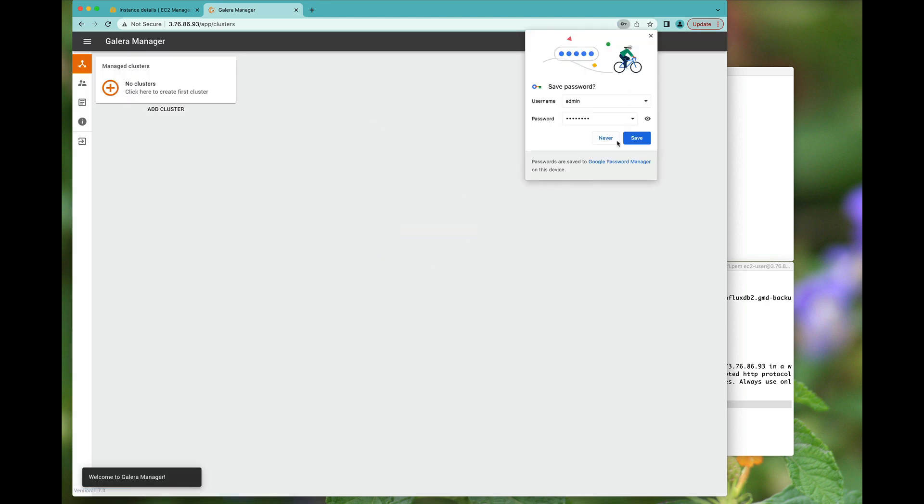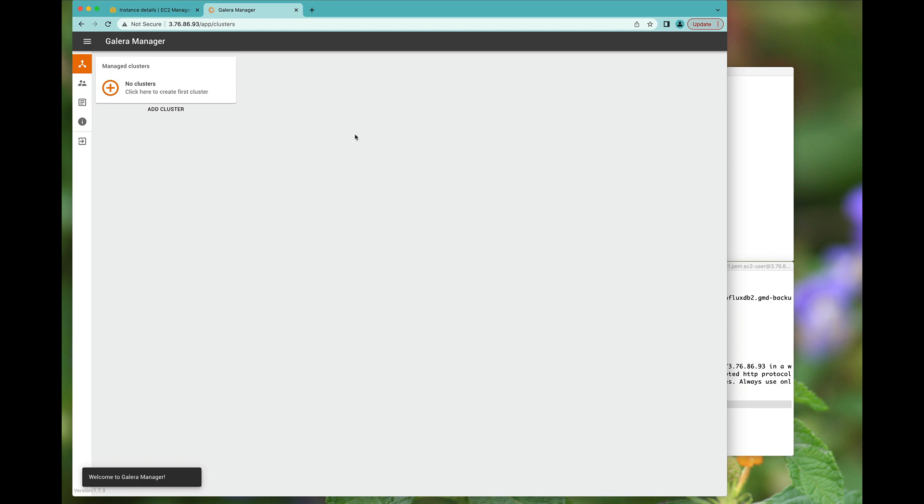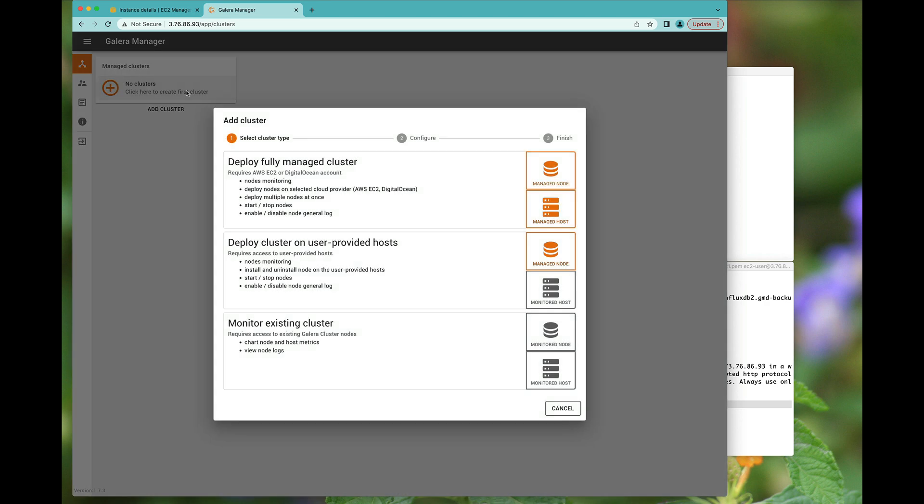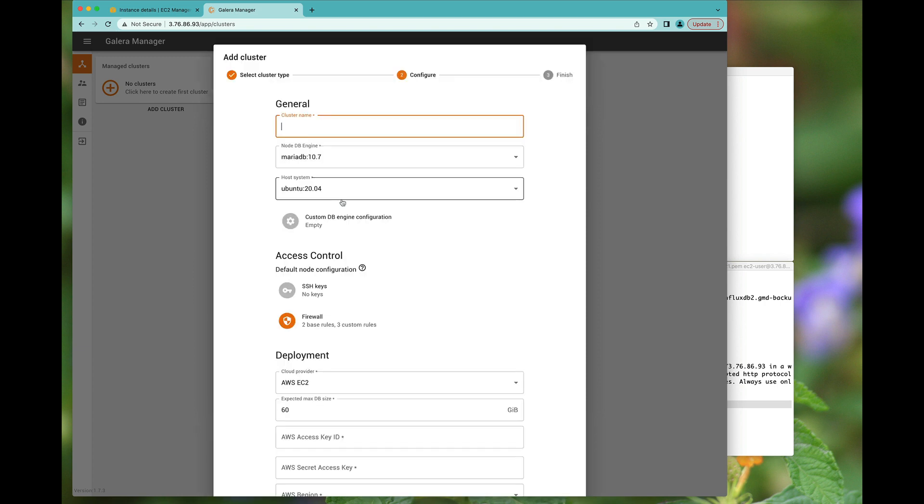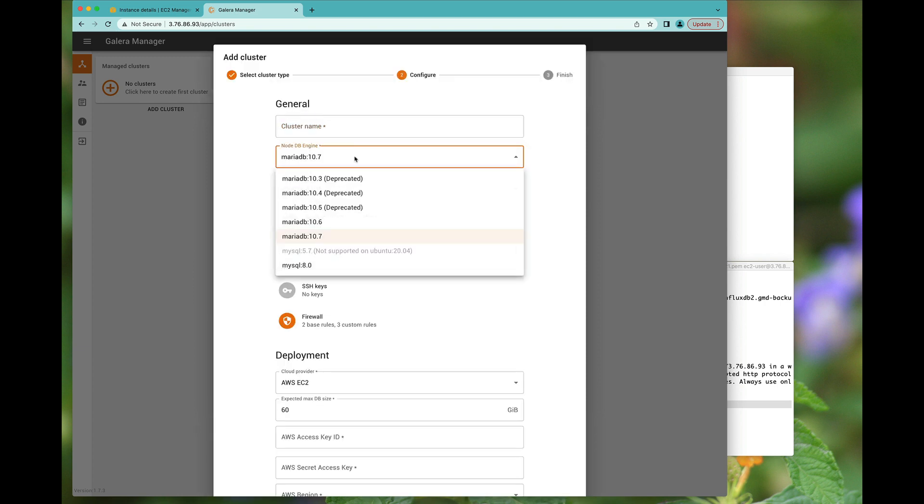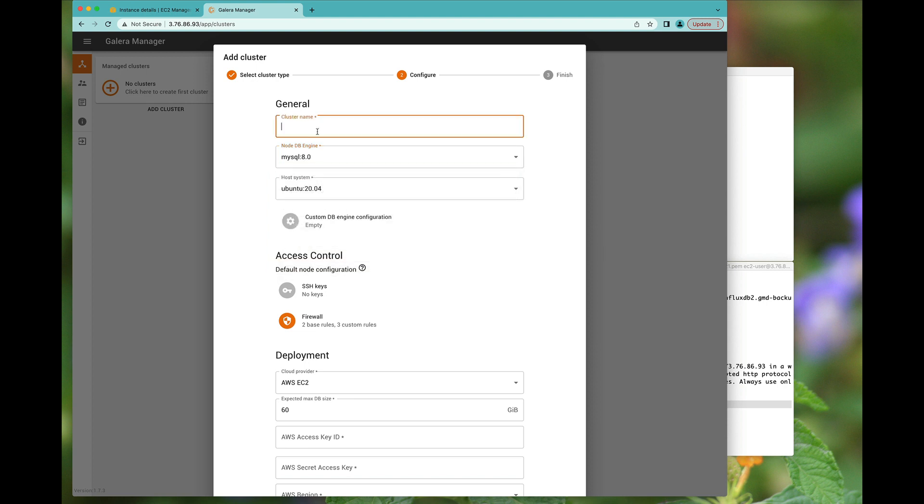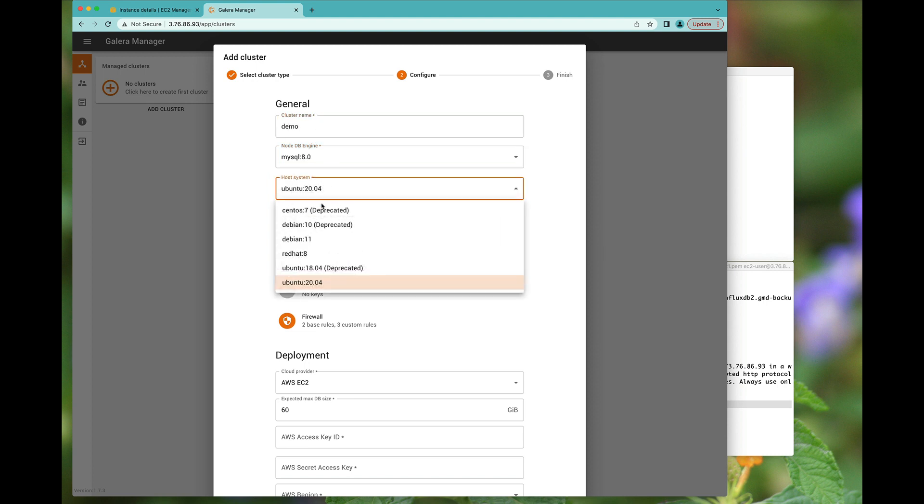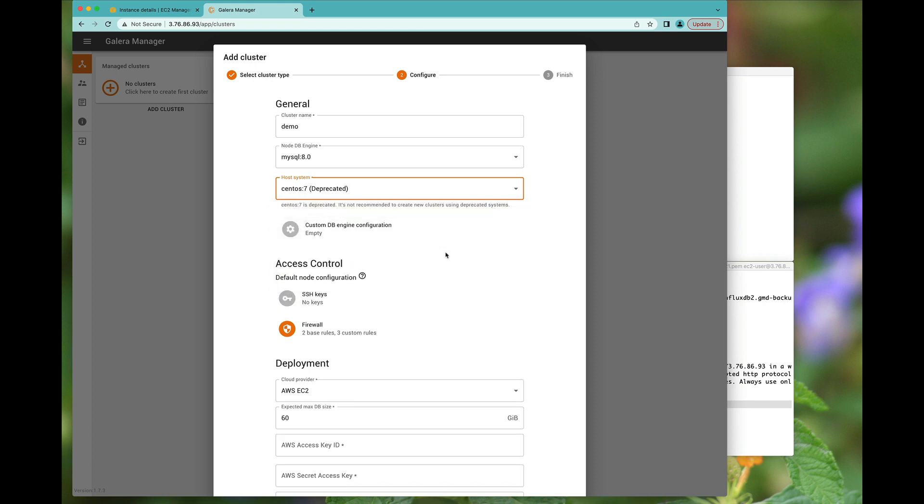Then we're going to log in. And we're given the Galera manager landing page. So you have the choice of deploying a fully managed cluster, cluster on a user provided host or monitor an existing cluster. Naturally, in this case, we're going to go for deploying a fully managed cluster. You can, of course, deploy this. So I'm going to take MySQL 8. And we're going to use CentOS 7.